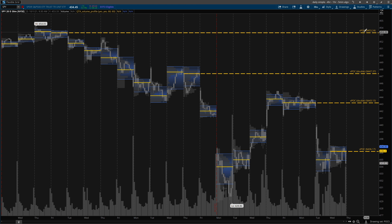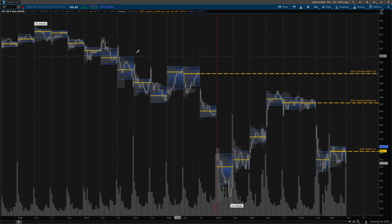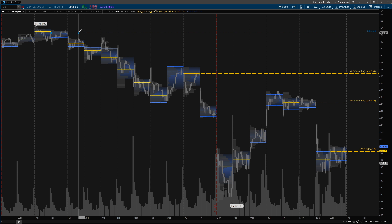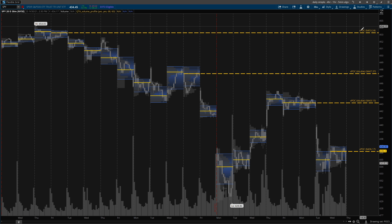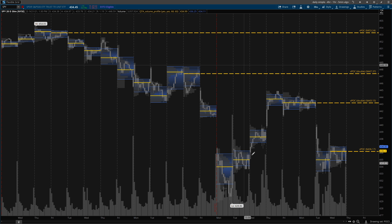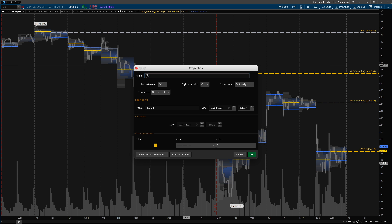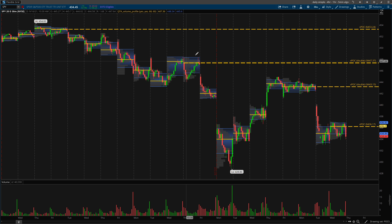All you're going to do is find a level that has not been touched, draw the line, extend it out, change the color if you want, and label it as VPOC. I'll remove it and draw one from scratch: double-click, change settings, keep lines as dashed, use this gold color, then type in 'VPOC'. Make sure 'show name' is set to the right, left extensions off, right extension on. Once this level gets touched I either delete it, or remove the V so it's just a previous point of control.